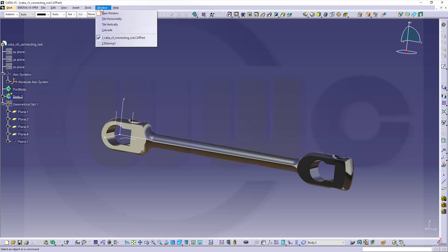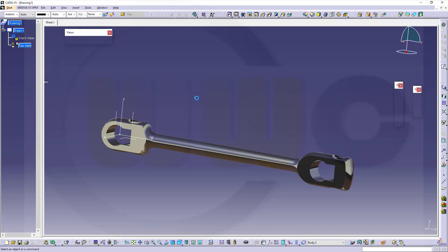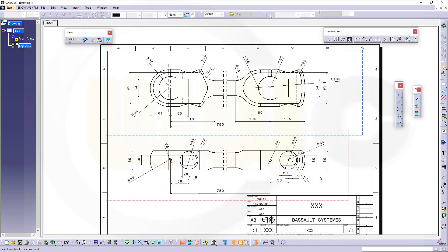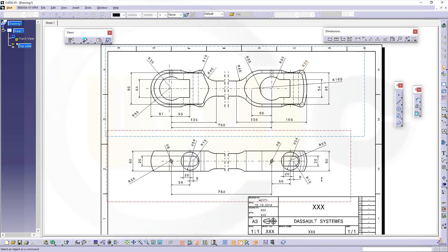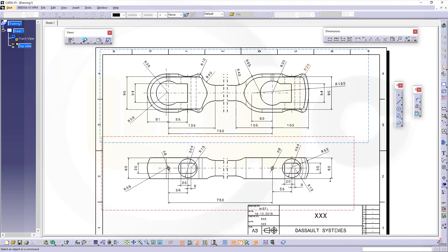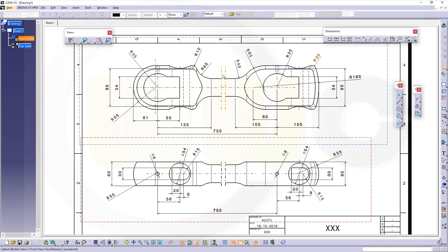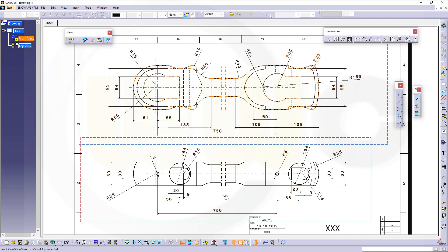So let's switch over to our drawing. In this video I will show you how to do this drawing, how to do, for example, that broken view and align it here with the second projected view. So let's have fun with CATIA V5!